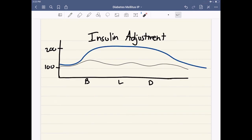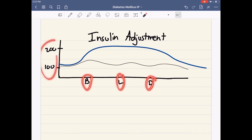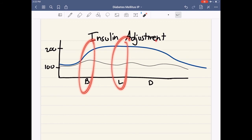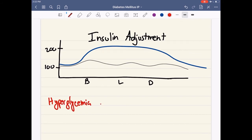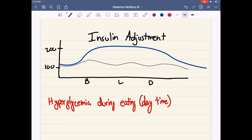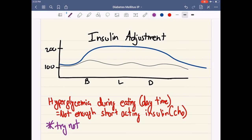In the opposite scenario, if glucose levels are very high during breakfast, lunch, and dinner but normal while fasting, that means you're hyperglycemic during the daytime or before and after meals. This means you're not giving enough carb coverage — not enough bolus insulin, or short-acting insulin. We try not to adjust ISF here, because ISF is more weight-based. When we adjust these insulins, we want to adjust carb coverage, not ISF.